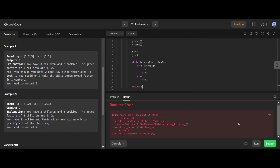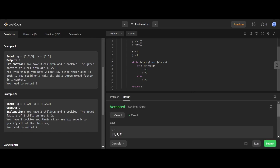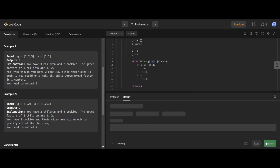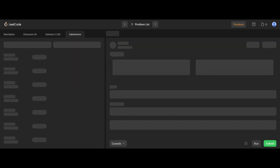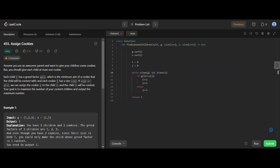We got a runtime error initially, so we changed the condition from 'or' to 'and' in the while loop. We use 'and' because we need both pointers to still be within their respective arrays to safely run the comparison — if either one goes out of bounds, we stop immediately. After that fix, the code runs correctly and gets submitted successfully. The time complexity is O(max(n log n, m log n)), accounting for sorting both arrays.